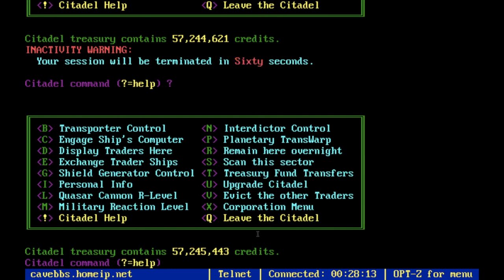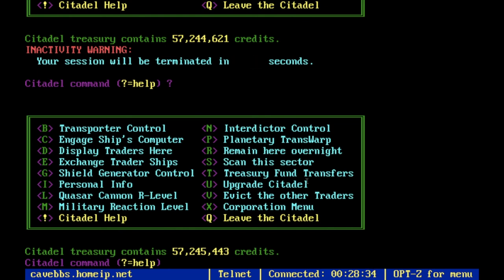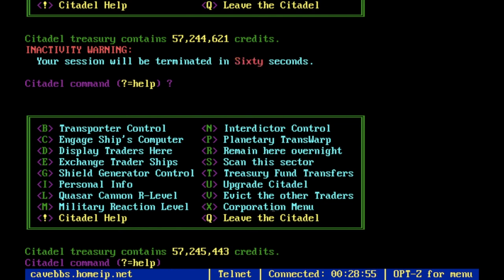Treasury fund transfers let you take credits out of the treasury or put more in. Upgrade citadel is how you upgrade once you have enough resources — it'll tell you exactly what each upgrade requires. There's also an option to remove traders from your citadel, and the corporation menu, which is the same as the corporation menu in the ship's computer. You don't need to worry about corporations yet — you'll be able to figure that out on your own later.